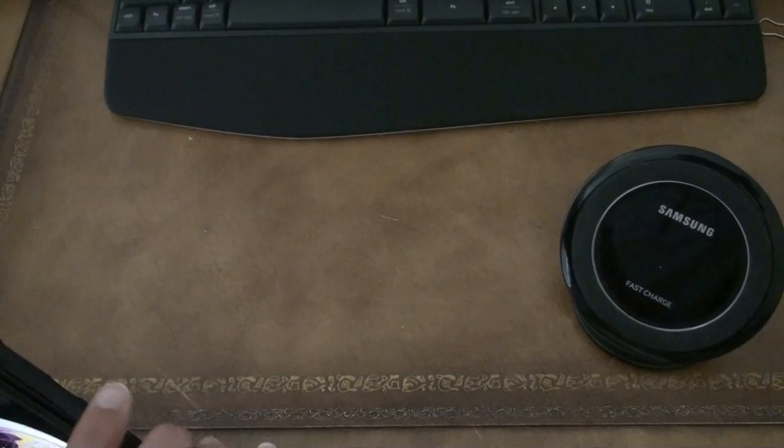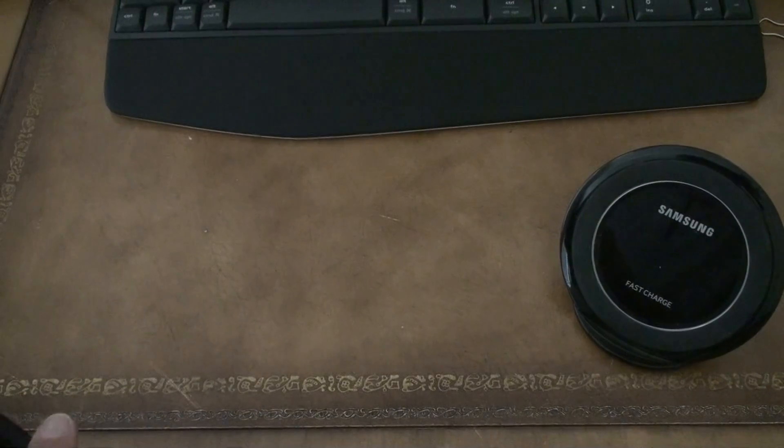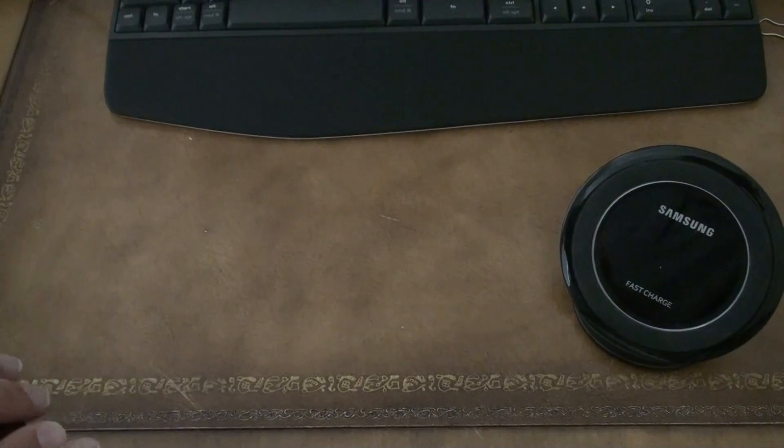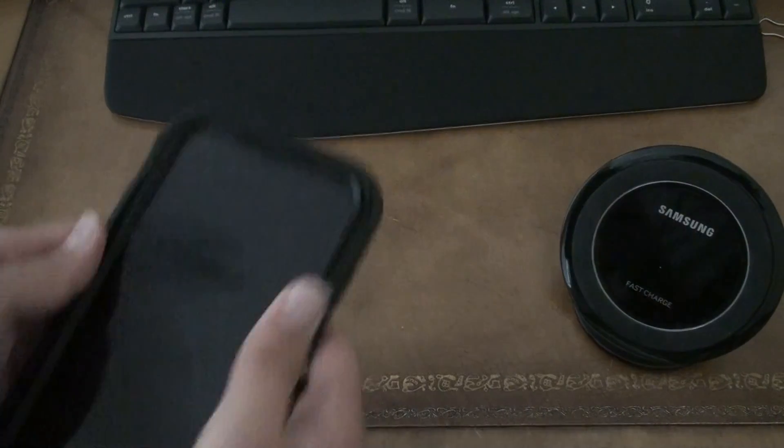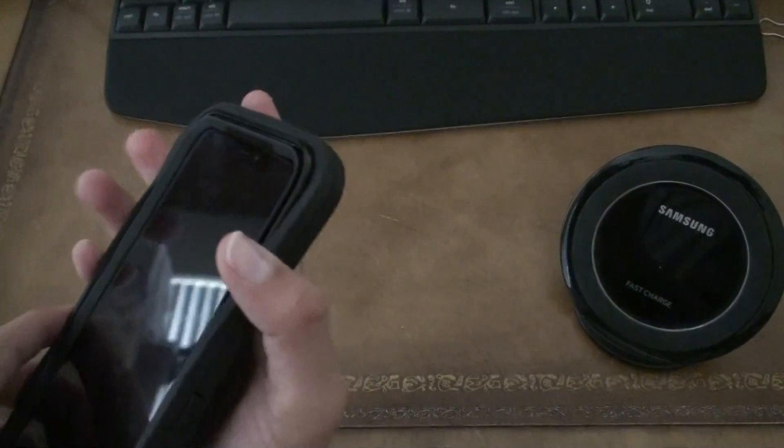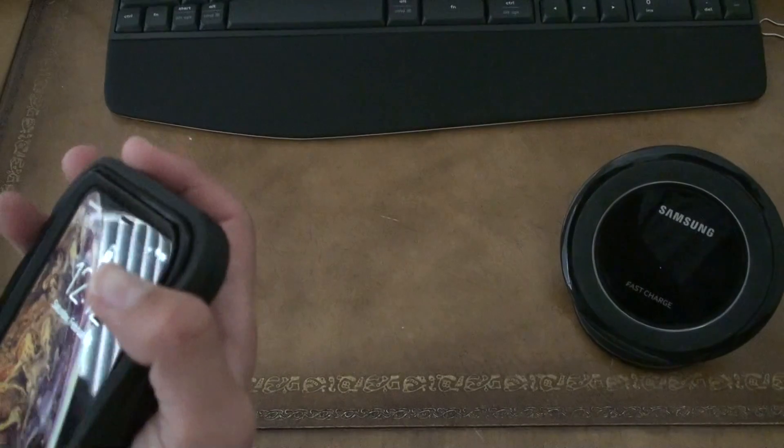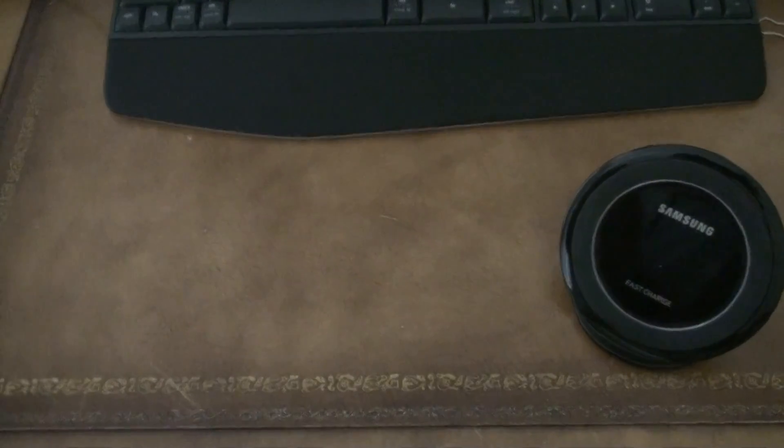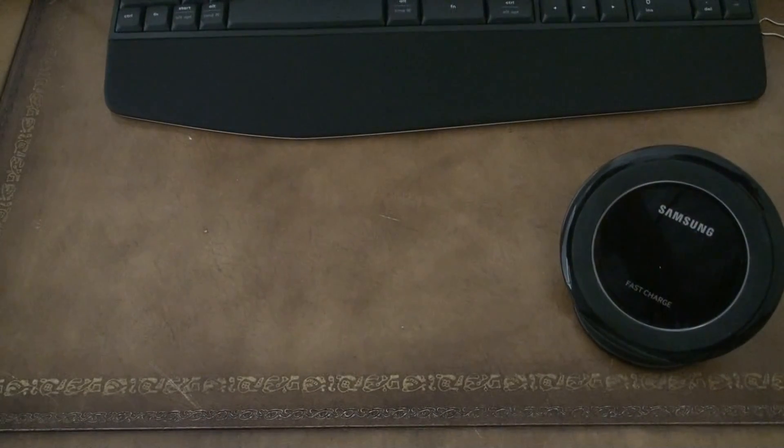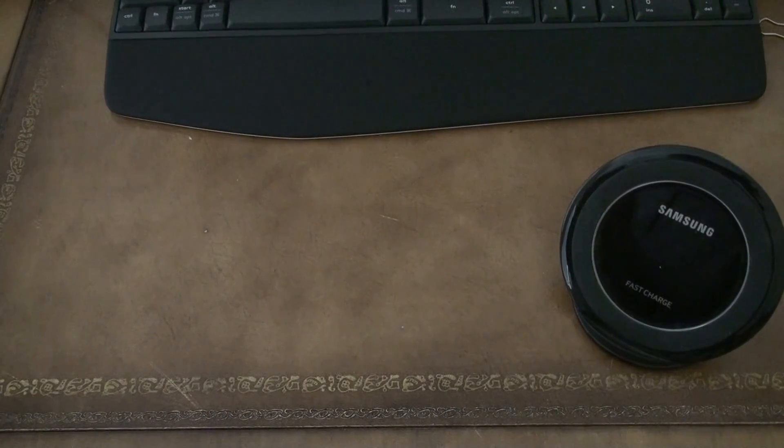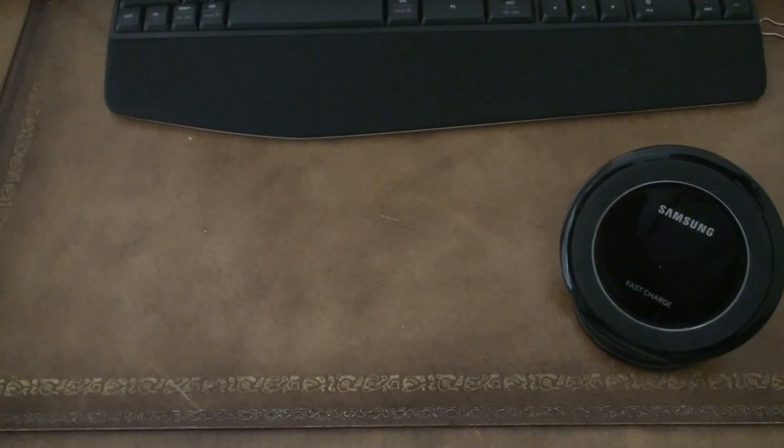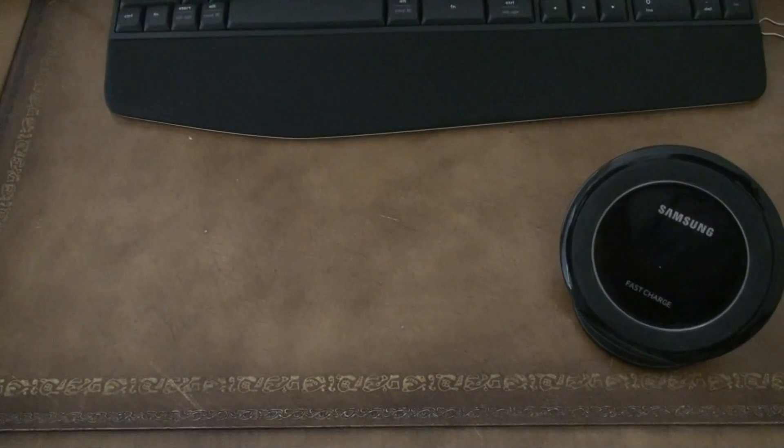Because they don't have an OtterBox case. And I'm going to show you how the OtterBox case does work.